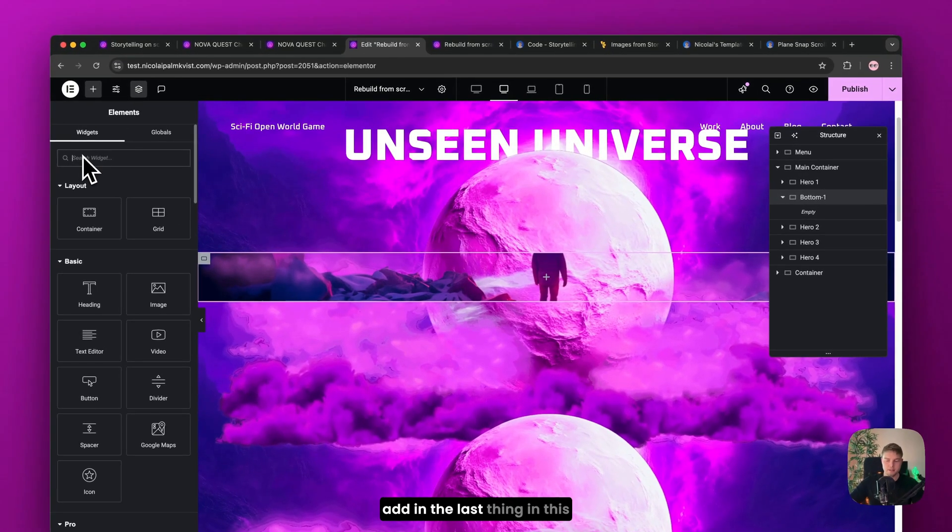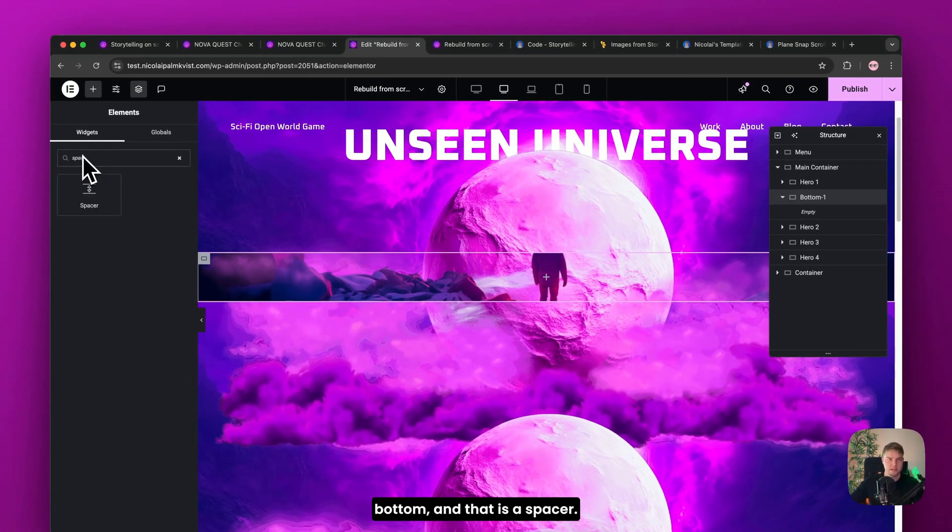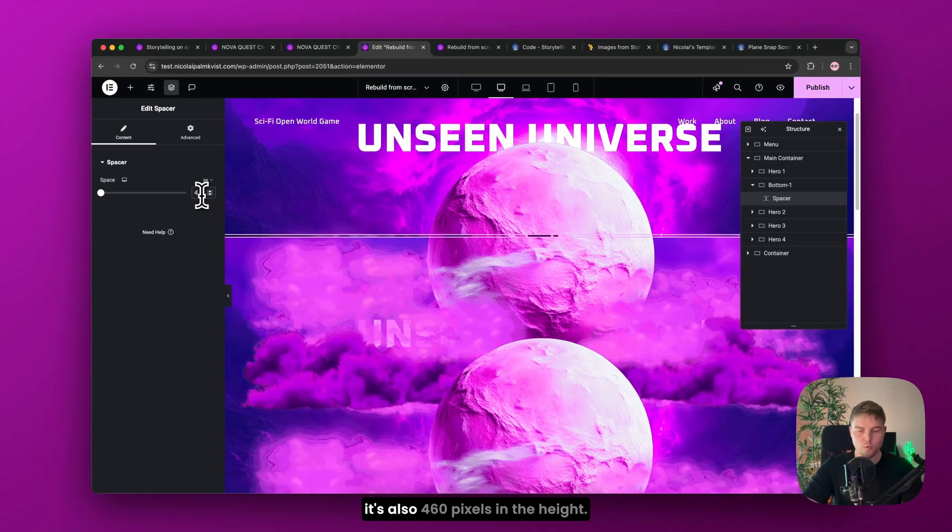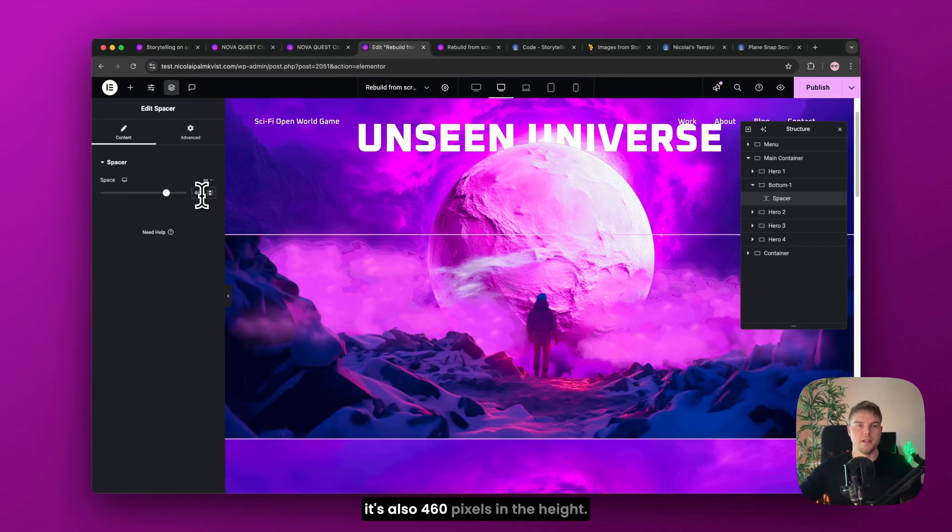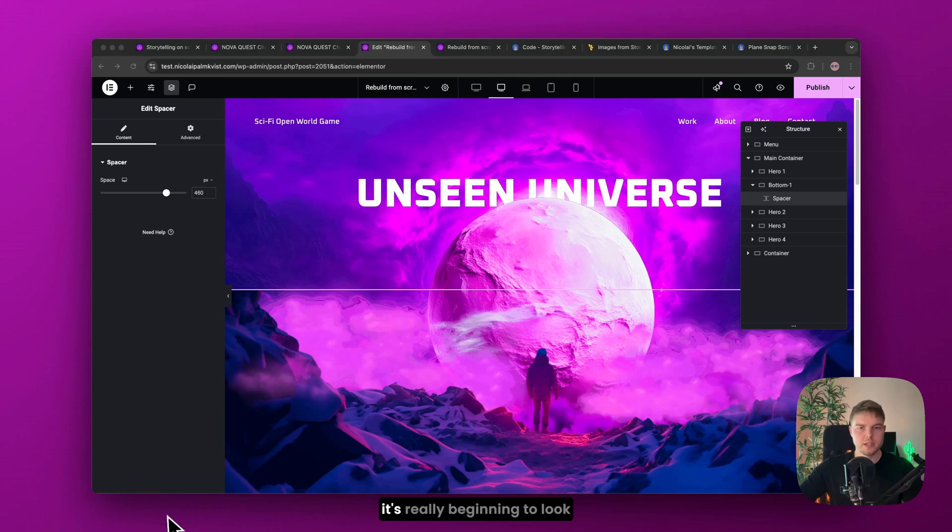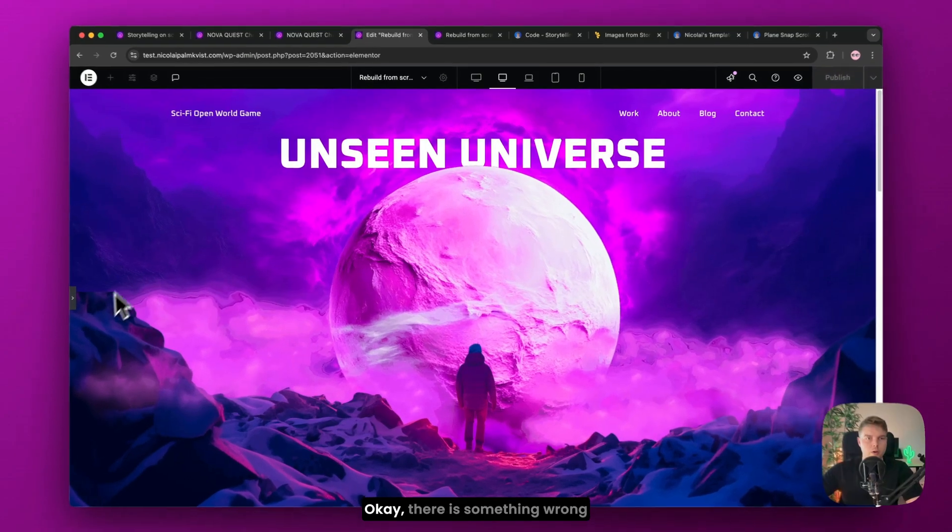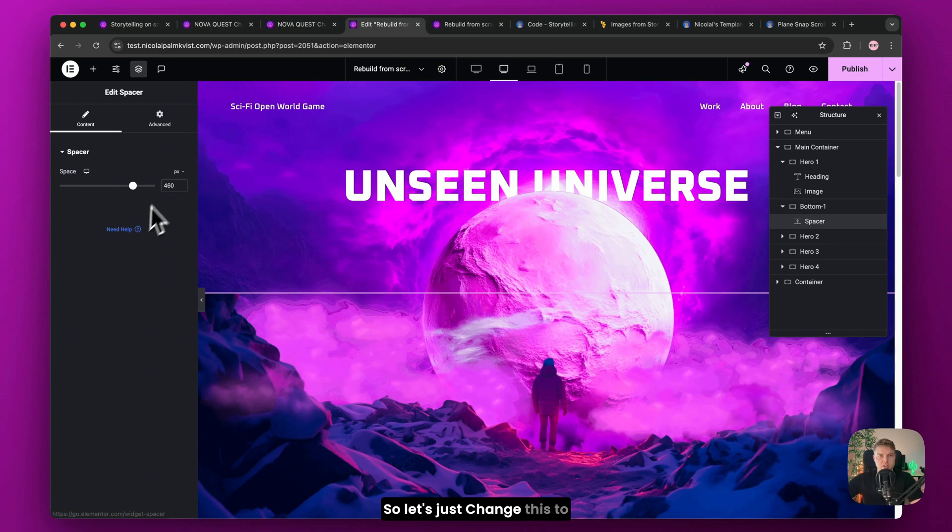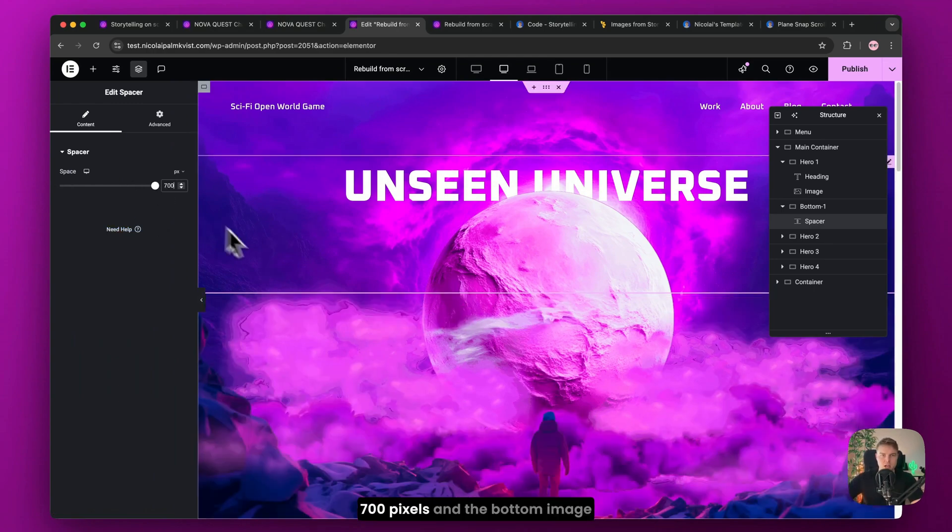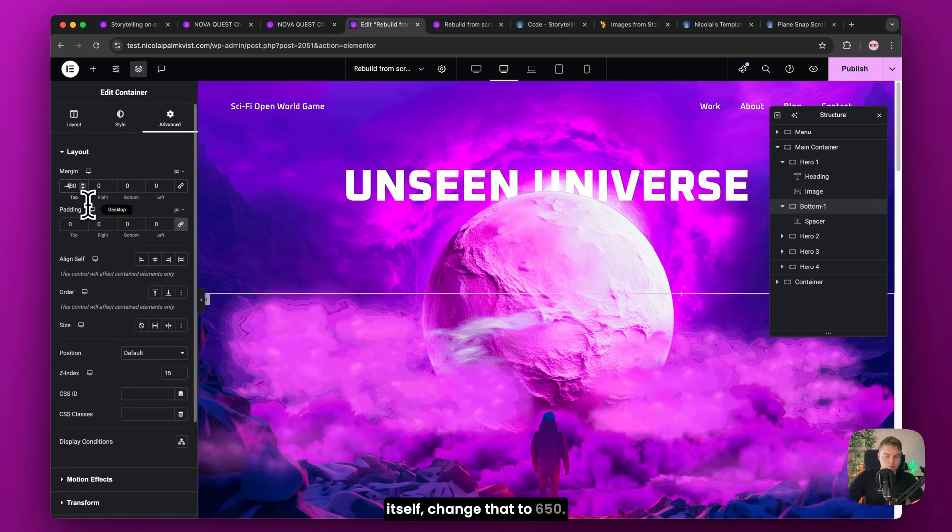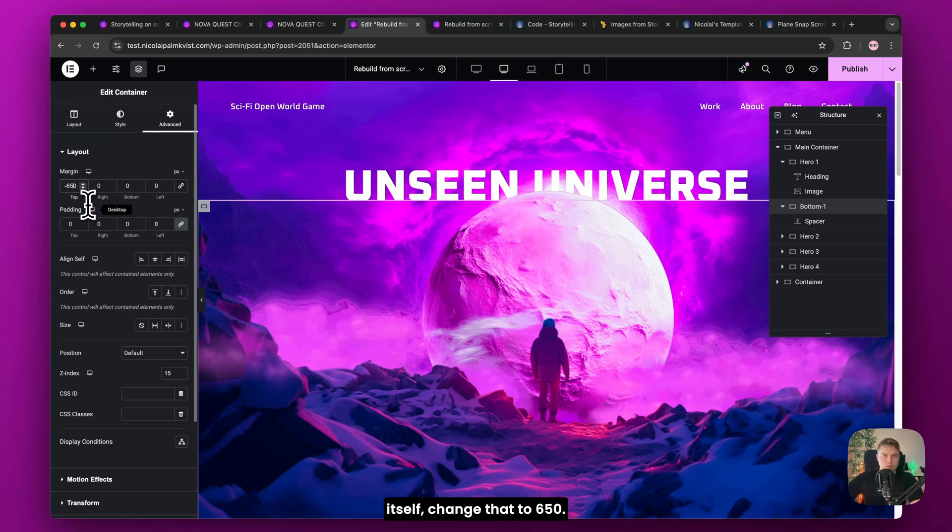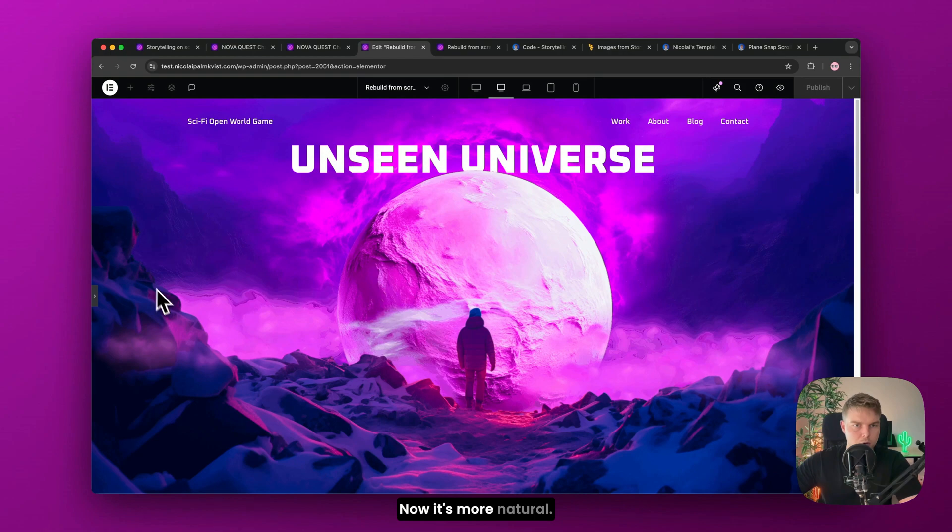And then we'll scroll a bit up. Add in the last thing in this bottom. And that is a spacer. I'll just drag it in. And make sure it's also 460 pixels in the height. Okay. So now you can see it's really beginning to look like the final result. Let's just preview it. Okay. There's something wrong with the rock over here. So let's just change this to 700 pixels. And the bottom image itself changed that to 650. And now we can preview it again. So there you go. Now it's more natural.